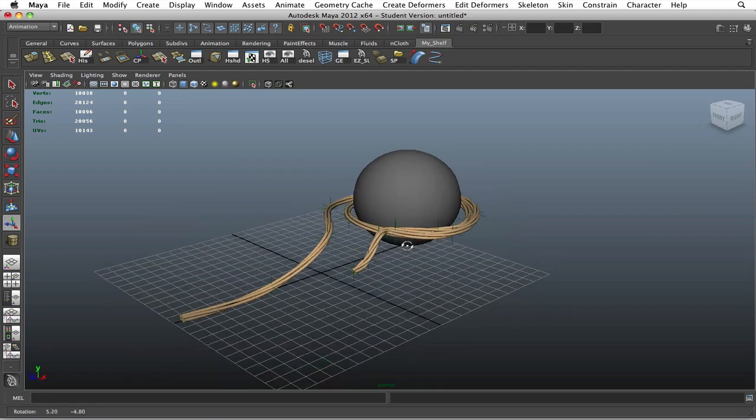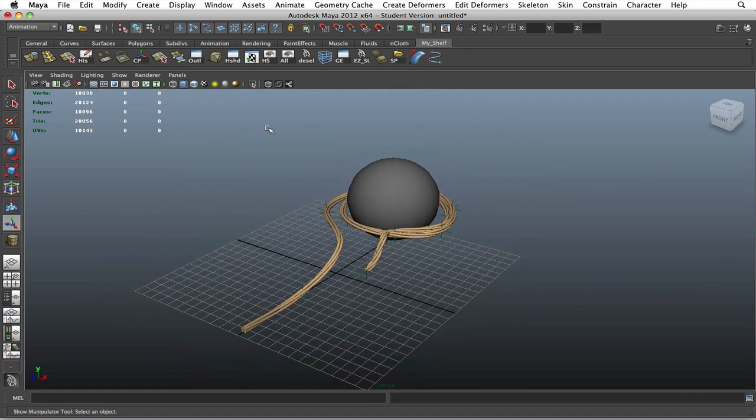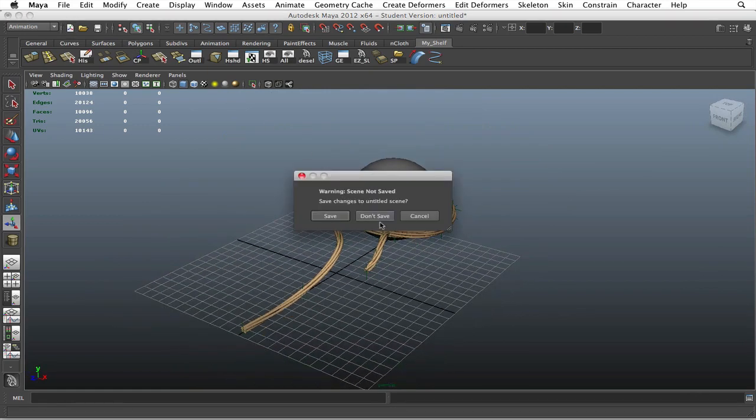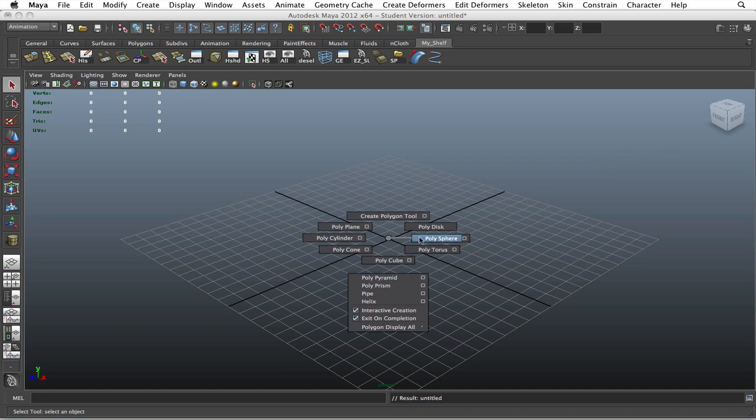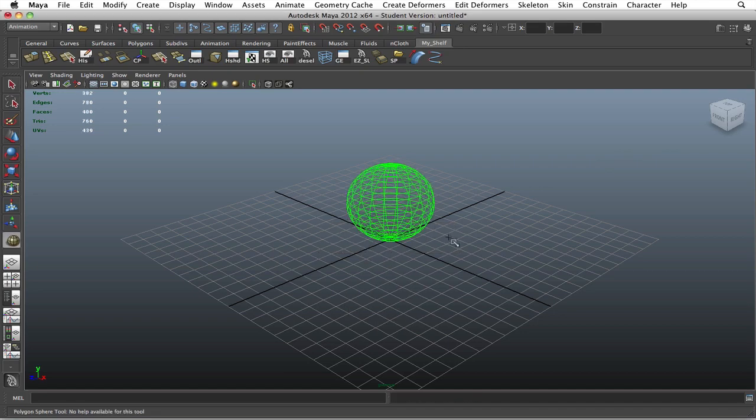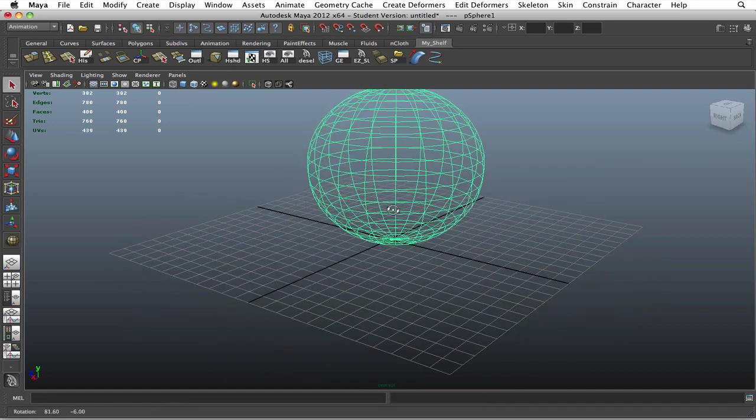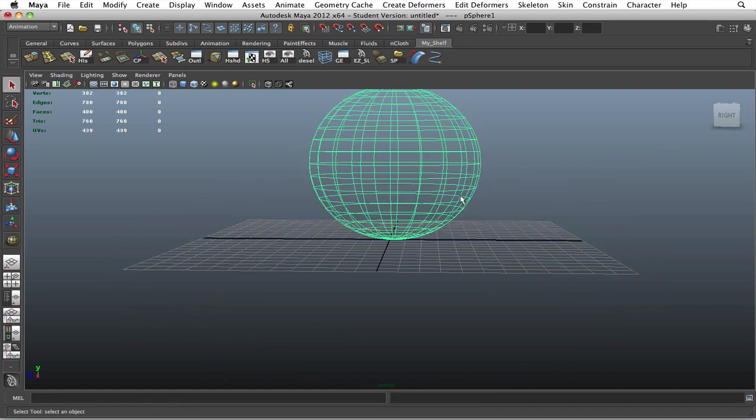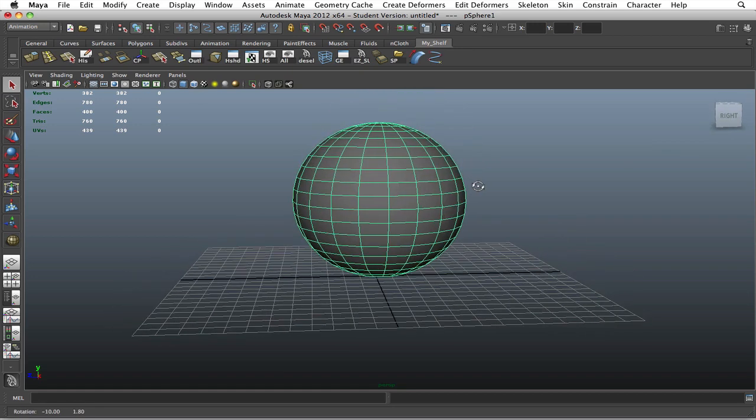But anyway, let's get to it. Let's go ahead and start a new scene. Create a sphere—it doesn't have to be a sphere, you can use whatever you want, something you can wrap around.